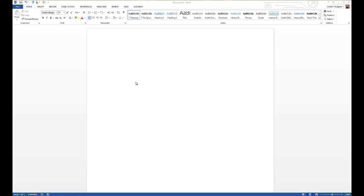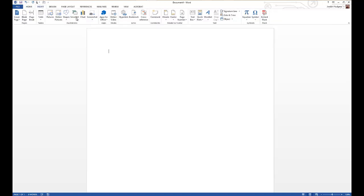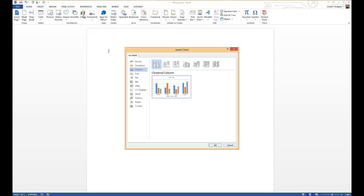So we have our empty document right here and to add a chart all we have to do is come up to Insert and then come over to that little chart icon. We'll click on that and it brings up a chart wizard.